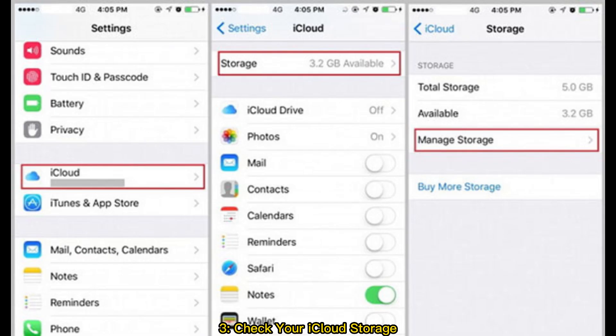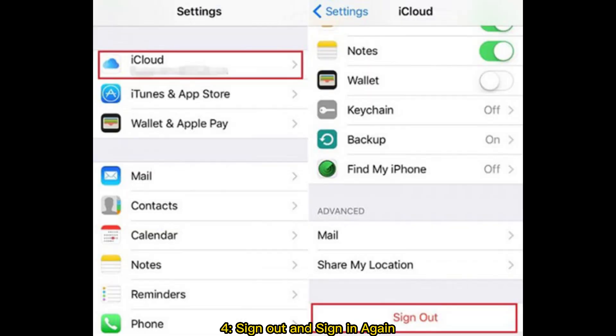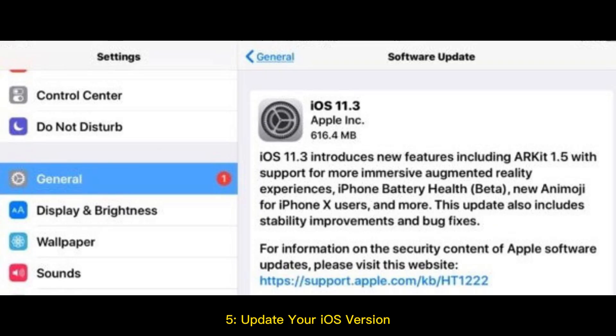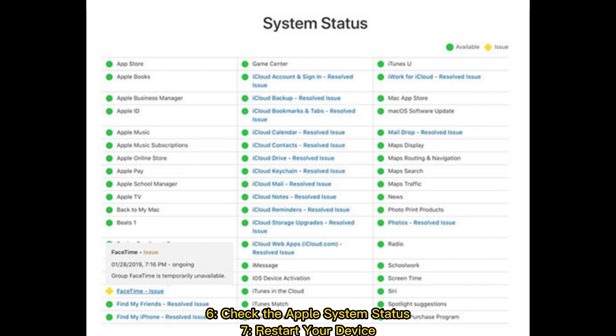Fix 3: Check your iCloud storage. Fix 4: Sign out and sign in again. Fix 5: Update your iOS version. Fix 6: Check the Apple system status.